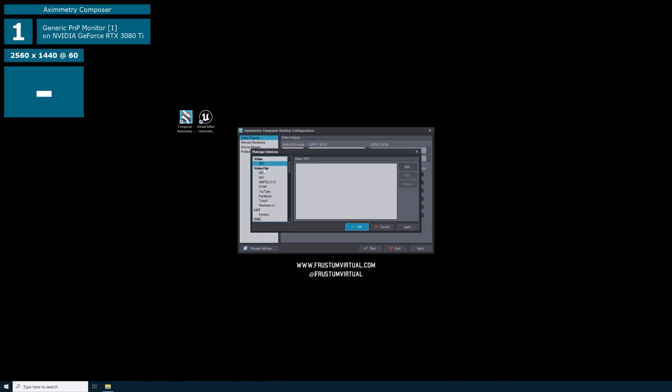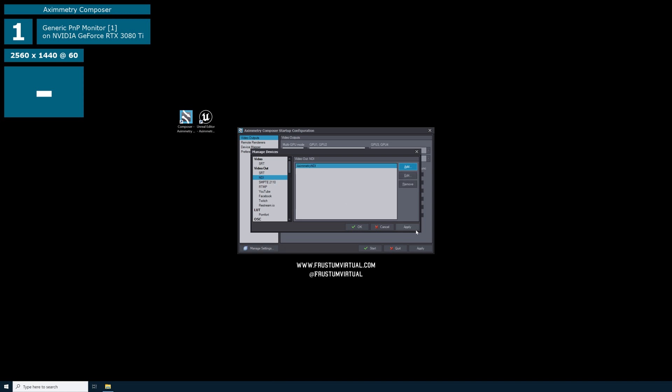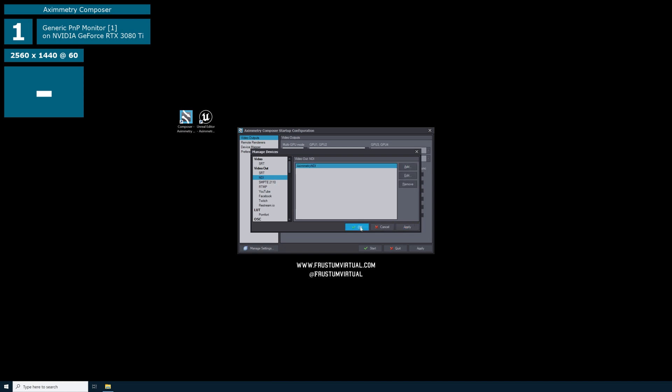On the left hand side, you'll see video out. Look for NDI and select it. Then we can select this add button in the upper right hand corner. We'll give this a name. We can select OK. Then we can select apply and OK.